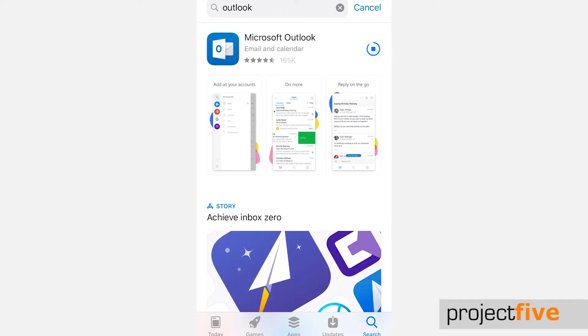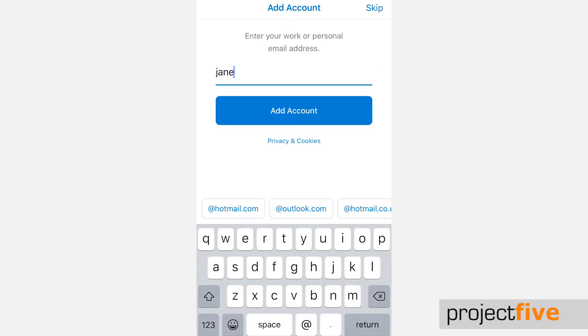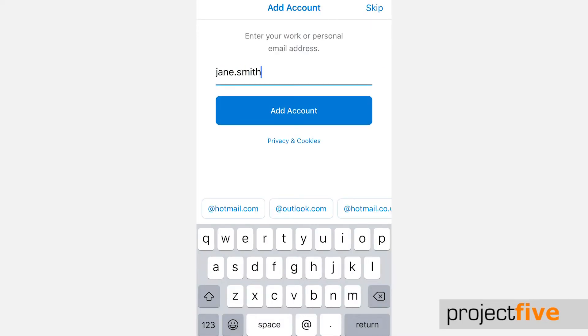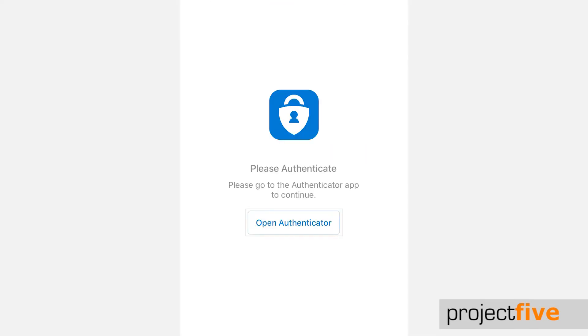Once the app has downloaded, click open. Enter the email address of the mailbox you want to add and then click add account. You will be asked to authenticate your account. Click the open authenticator button.